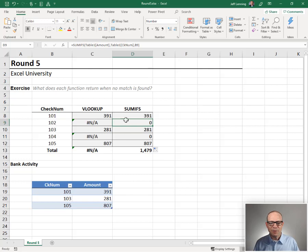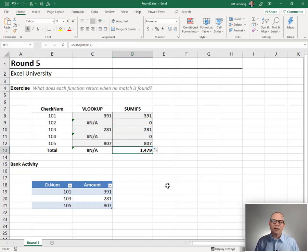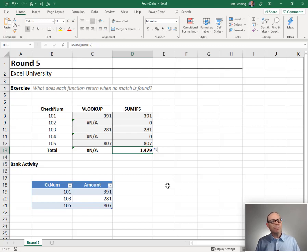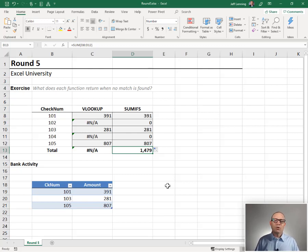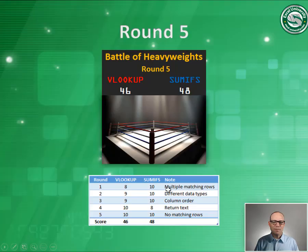But on the other hand, if I'm building a summary report, and I don't want the error, and I don't want that error to trickle down, then I would go with SUMIFS. So who wins the round? It's a draw because it really just depends on what we're working on.